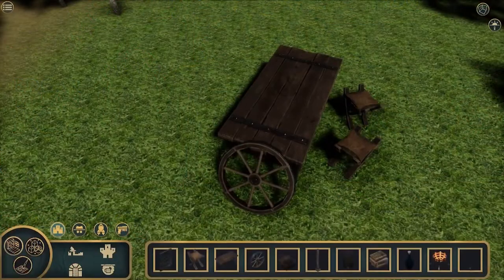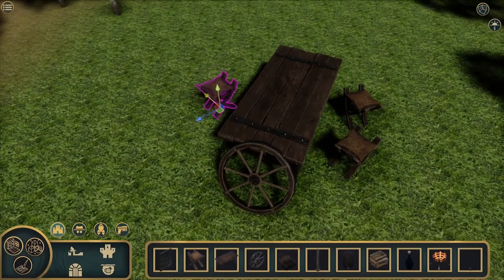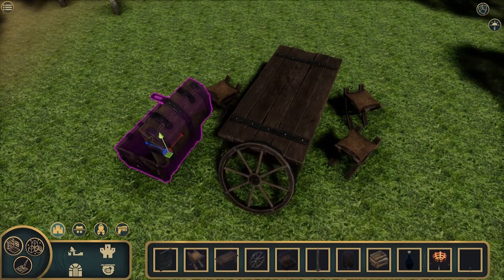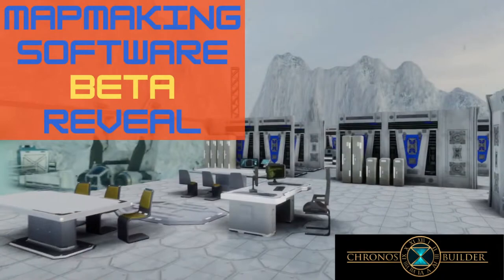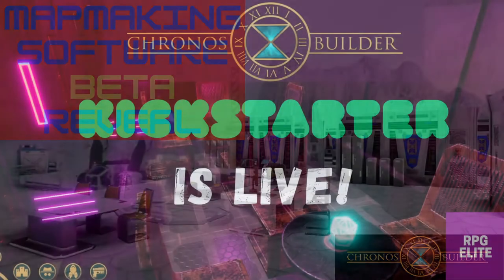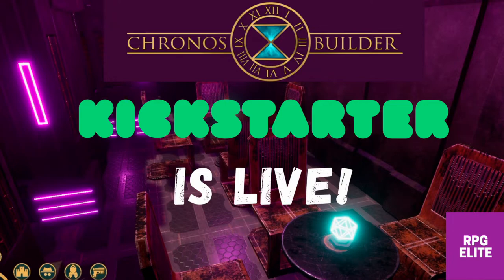Hey everyone, today we are going to continue our series on how to use Kronos Builder, which is the new age of map making for tabletop RPGs — whether you are doing live sessions or virtual sessions, this thing is going to be a hit. Right now Kronos Builder is in beta, so only those who got in on the Kickstarter at a paid tier or above are able to actually use the software and get into the nuts and bolts of how it works.